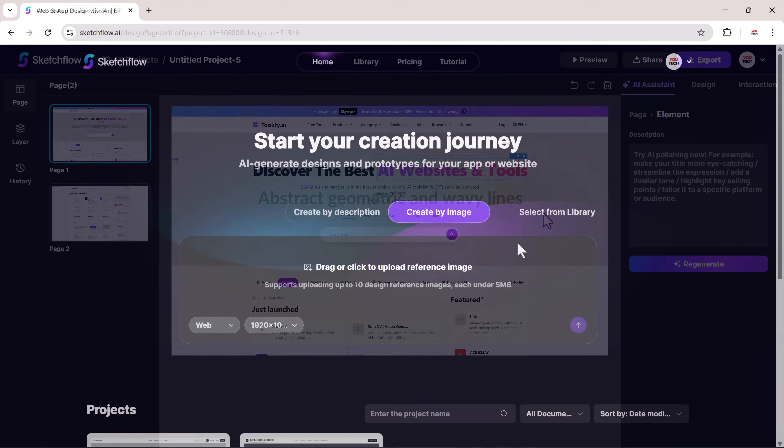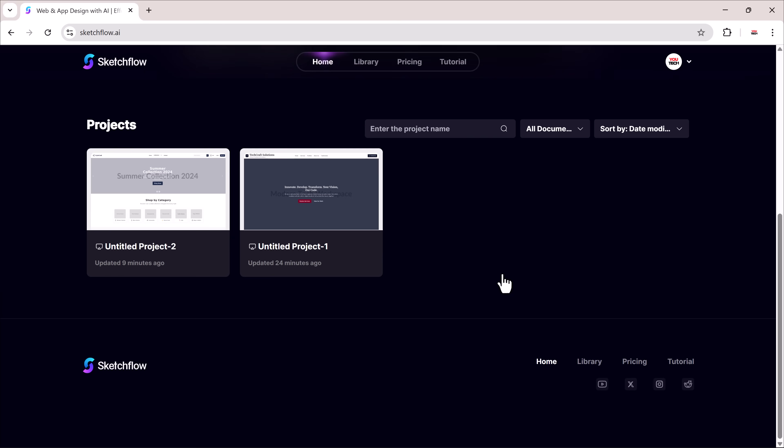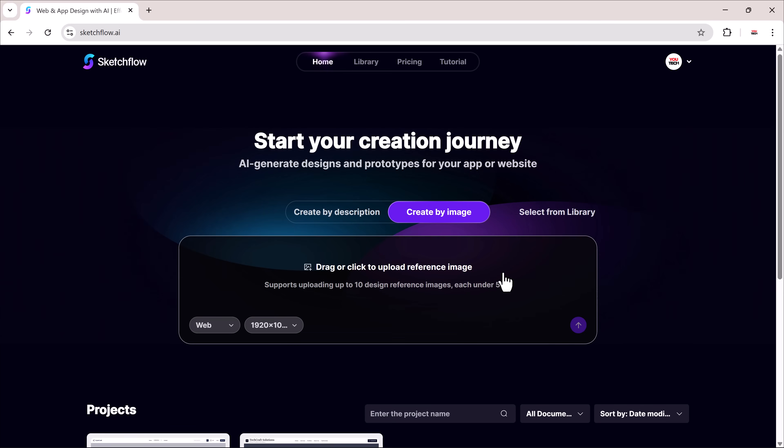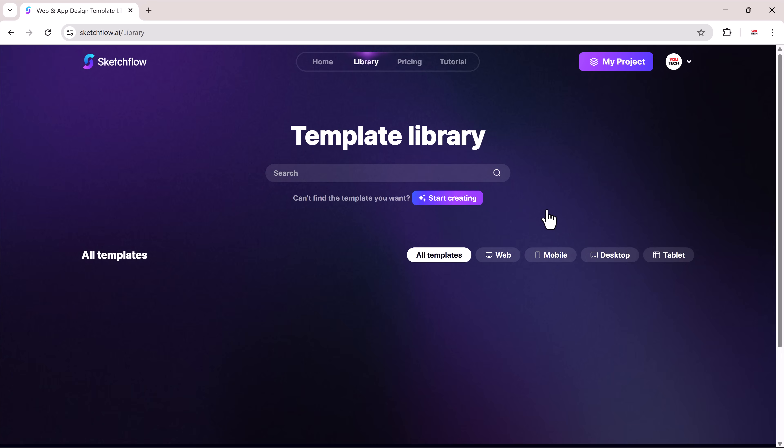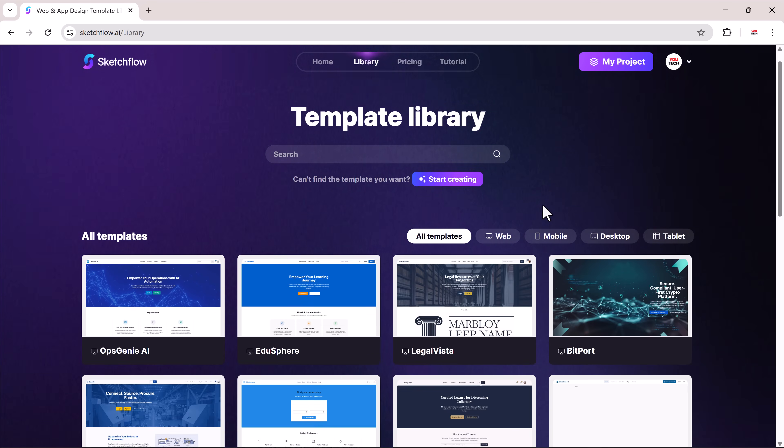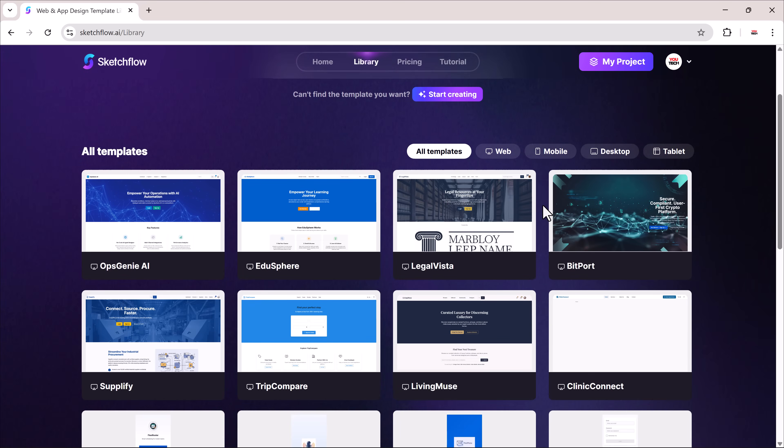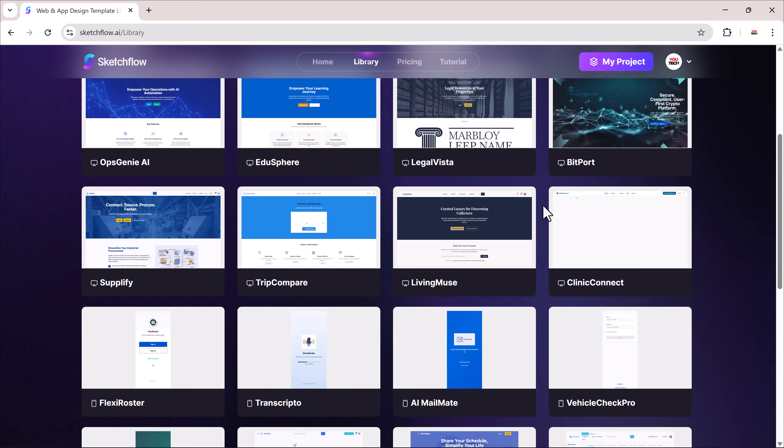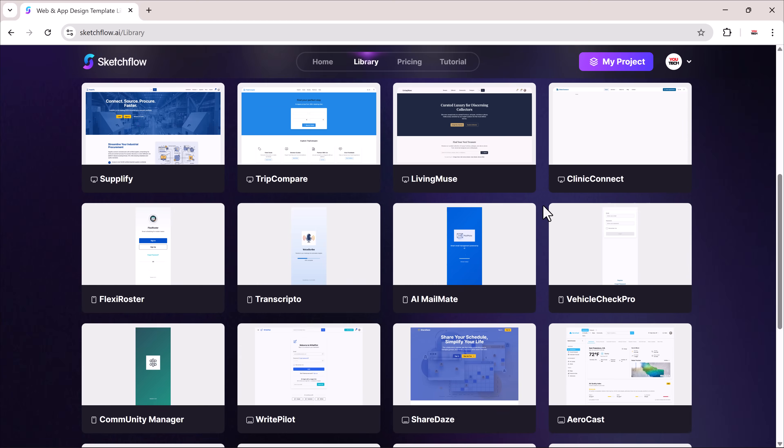But overall, this is one of the best tools to generate a website directly from your reference images. So definitely give it a try. Plus, there are plenty of ready-made templates you can use if you want a quick start.